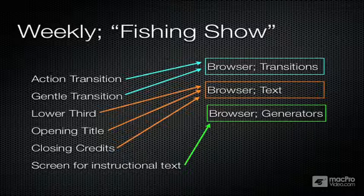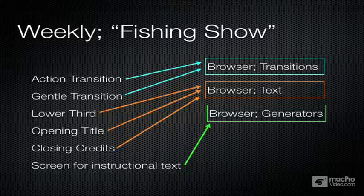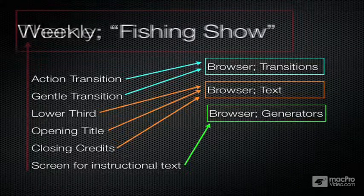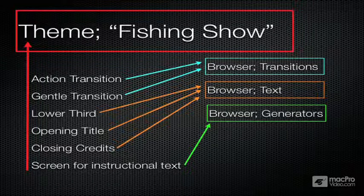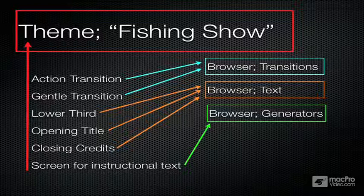So when I create them, not only will I put them in categories within their own browsers, I'll put them into the same theme. Let's take a look at how this is done.